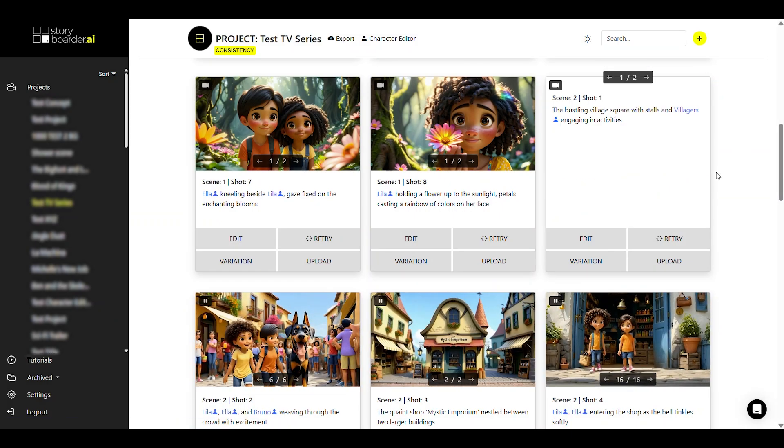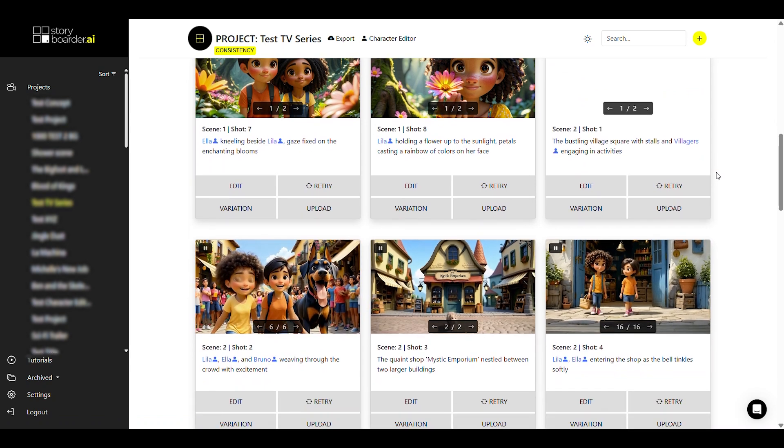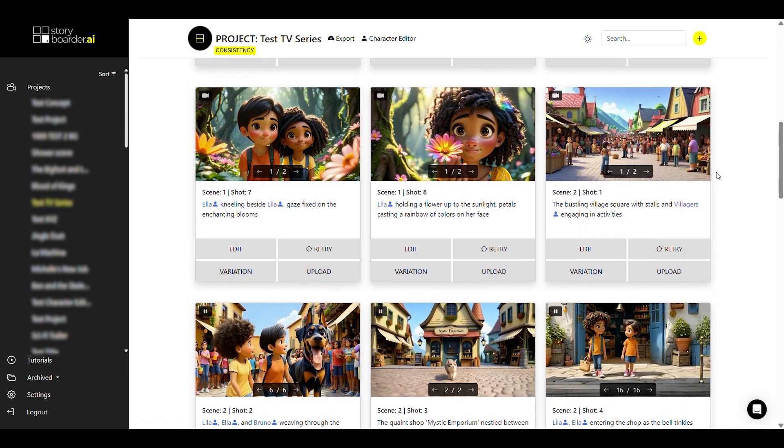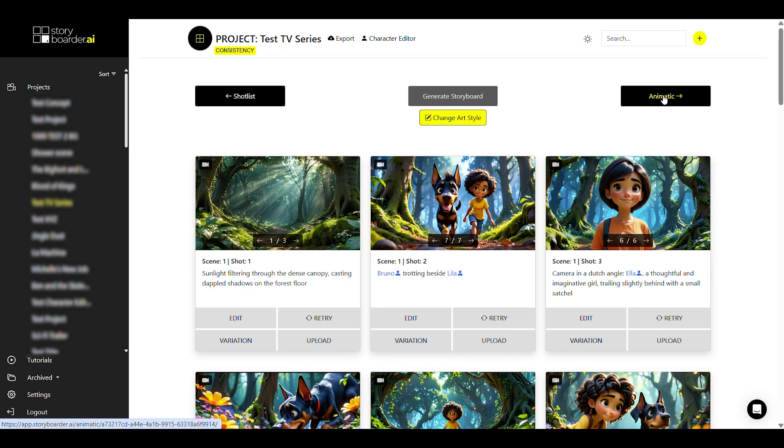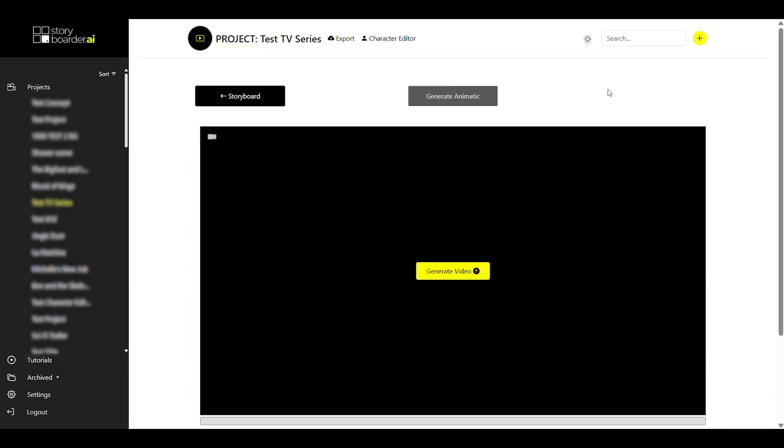Yeah, that's basically it and what the feature looks like in the storyboard view. And now let's take a look at it in the animatic view.